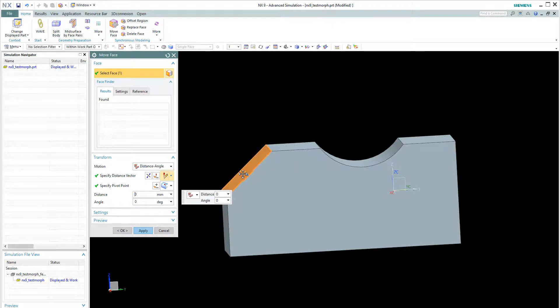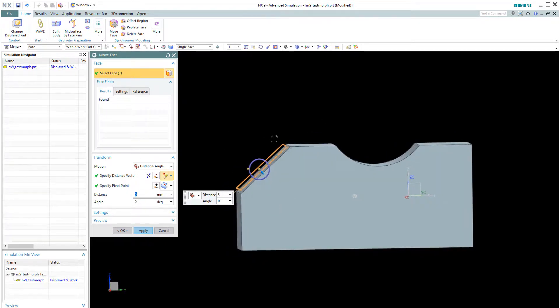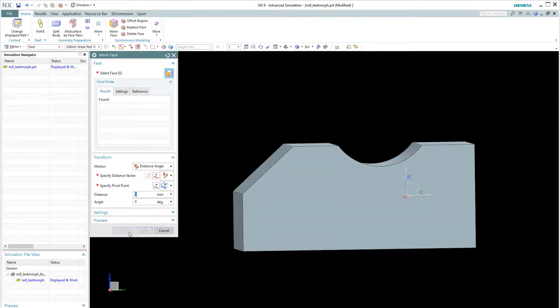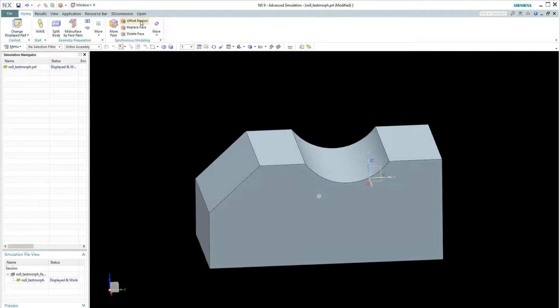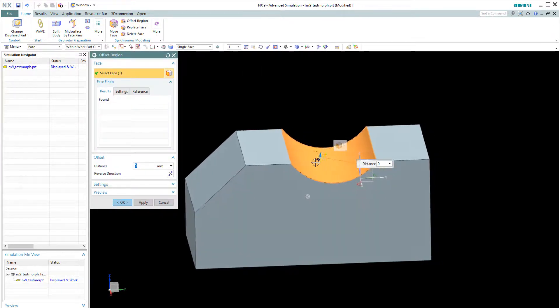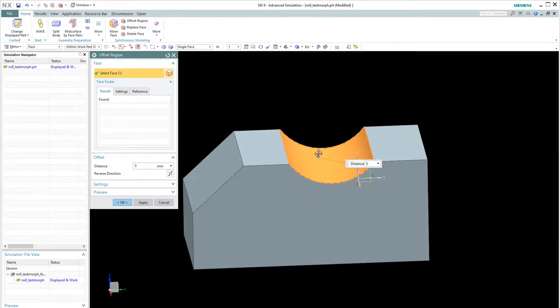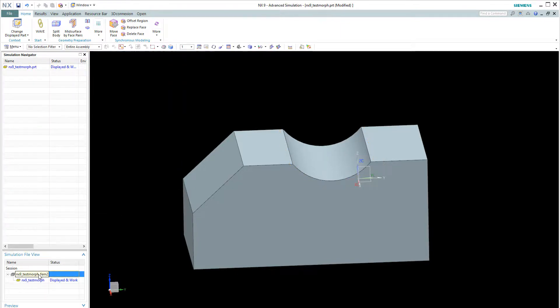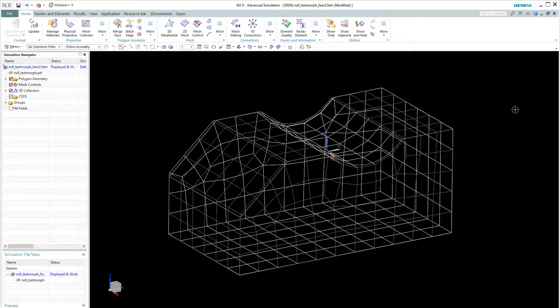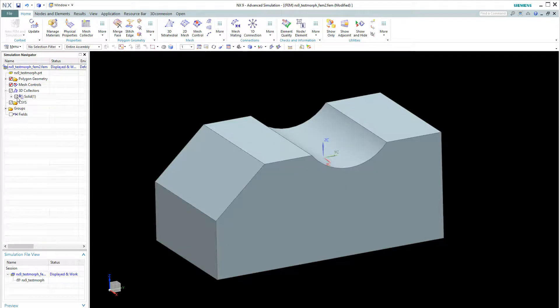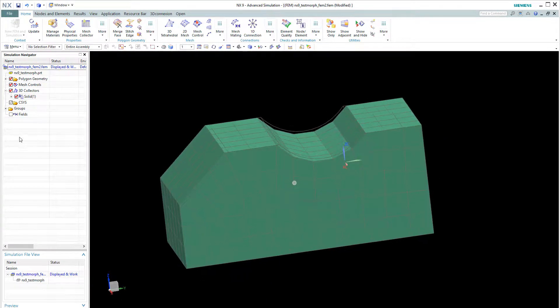So let's assume that the design change is more as such. Apply. Okay. And use the offset command to create another design change at this location here. And okay. So now we can quickly see the existing mesh and also the new CAD data, which is different.